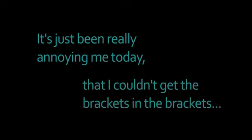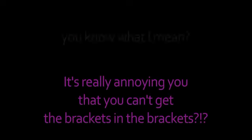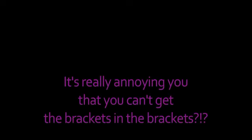You alright? Mm-hmm. It's just been really annoying me today that I couldn't get the brackets in the brackets. You know what I mean? It's really annoying you that you can't get the brackets in the brackets.